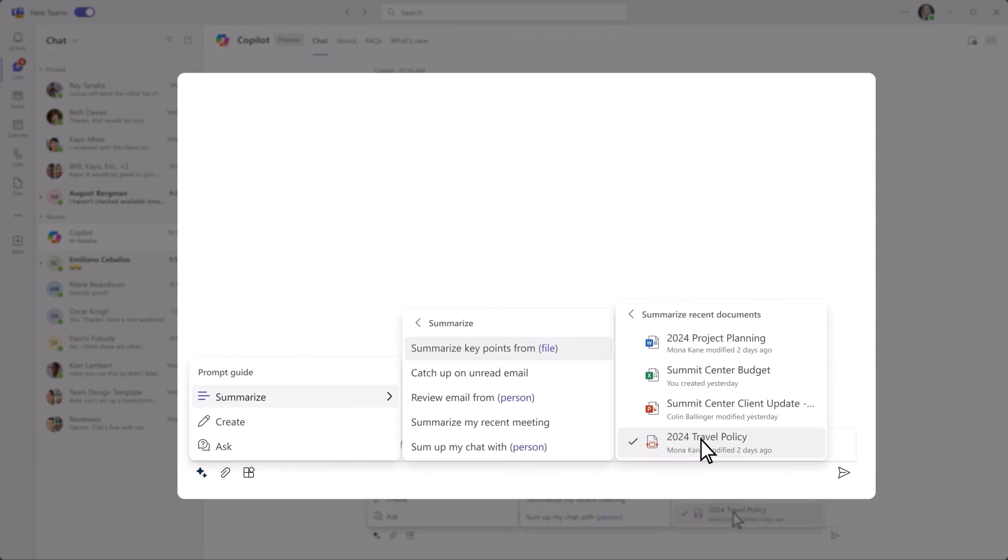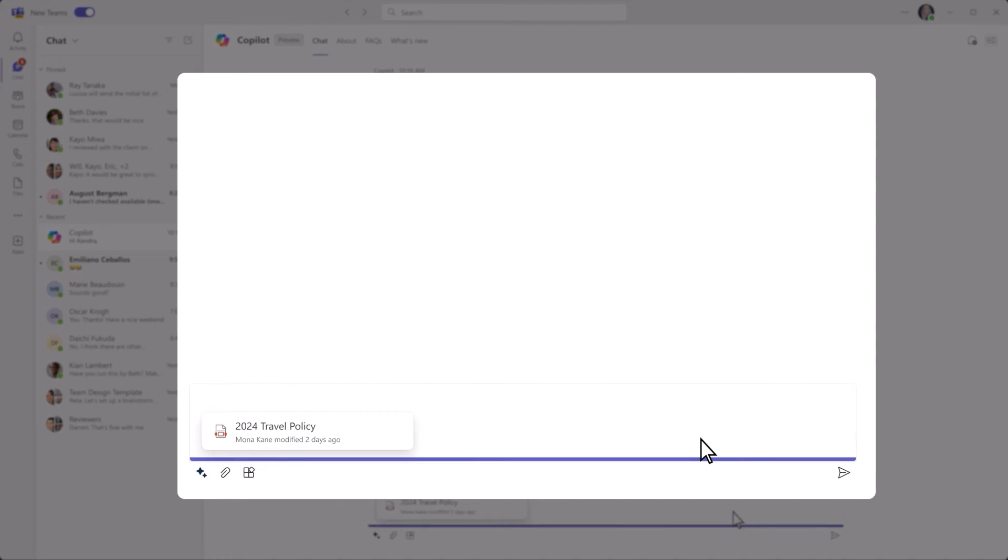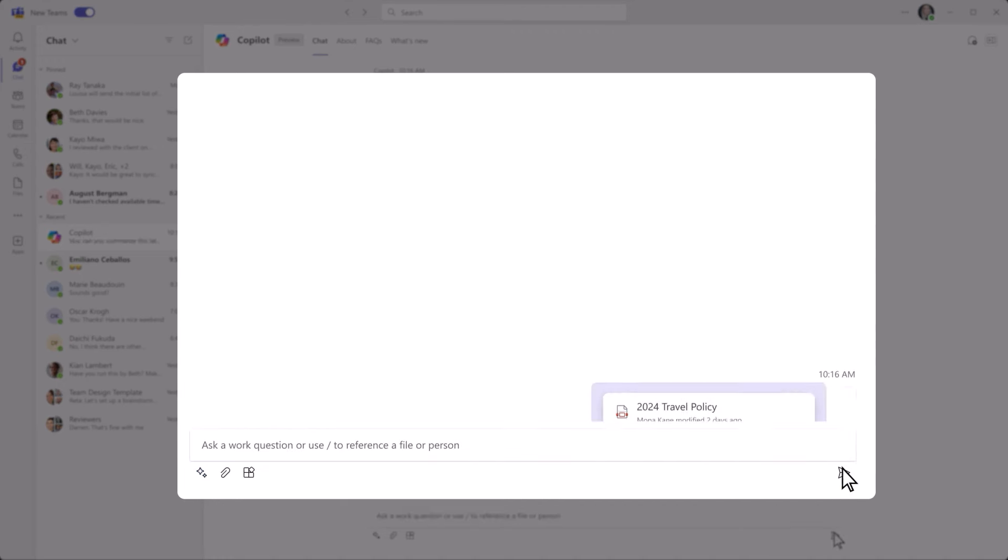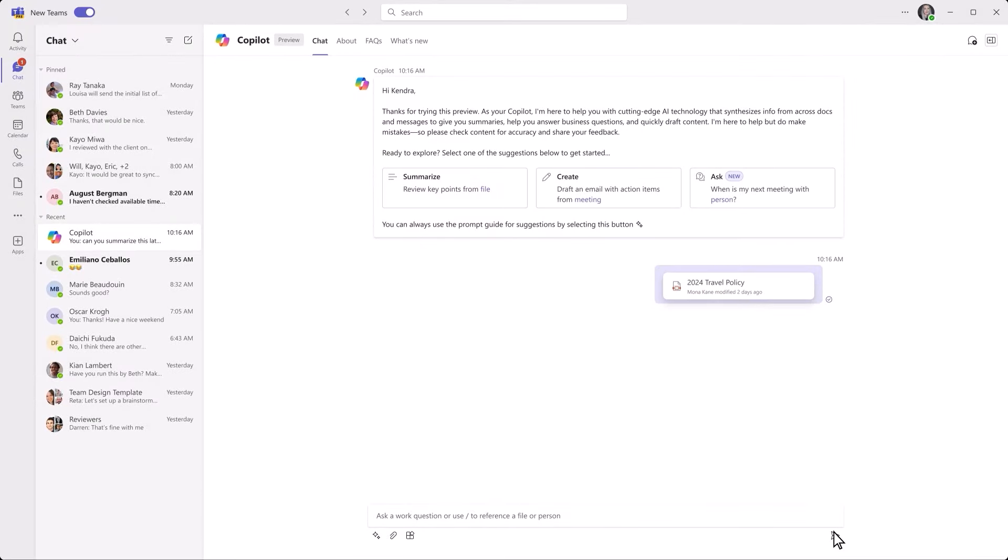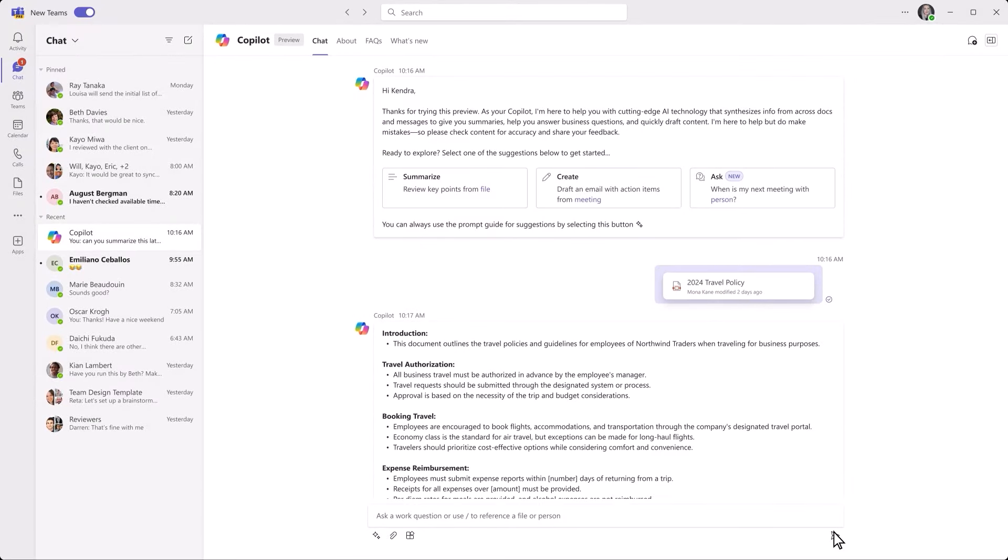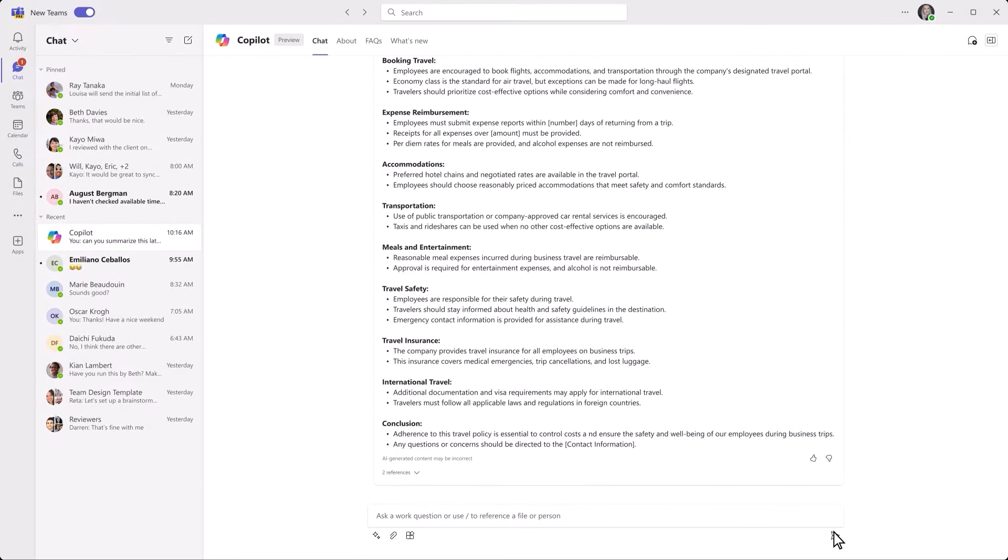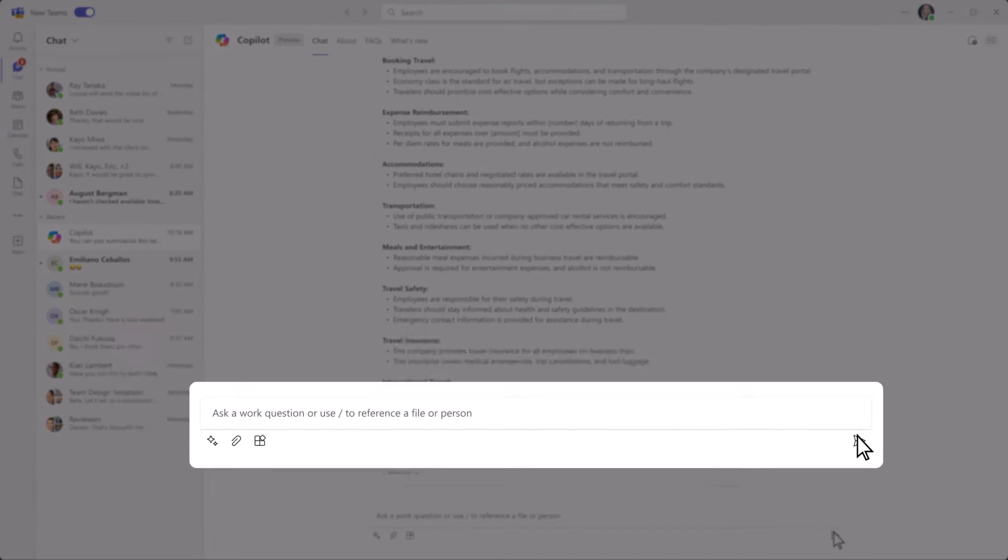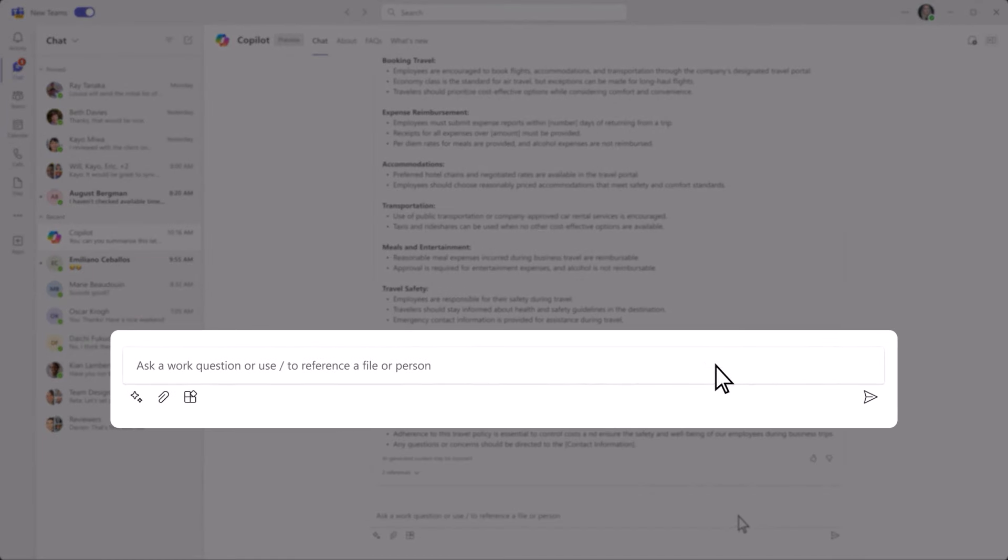Here we are in Copilot chat. You've seen Copilot quickly and easily summarize documents, like this travel policy. But what if you wanted to know more?